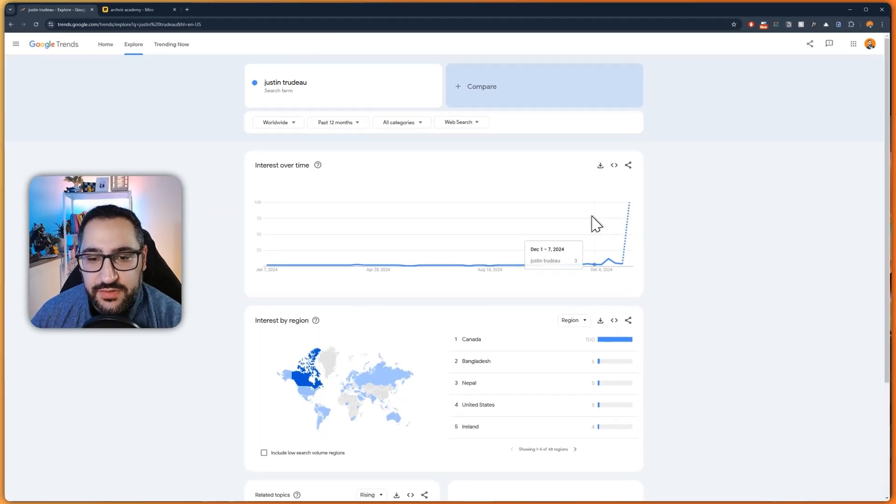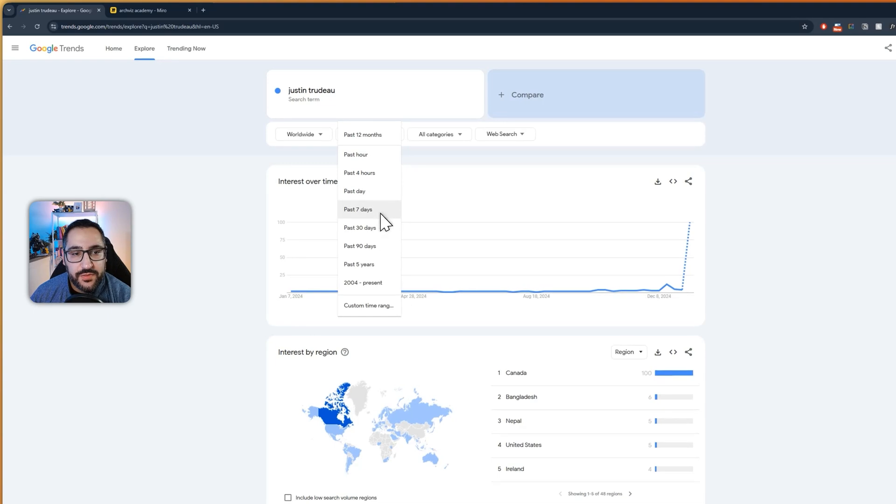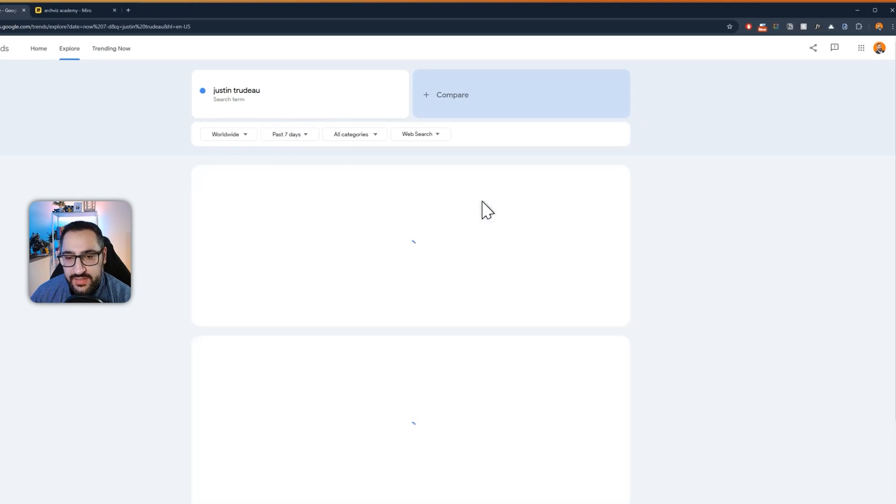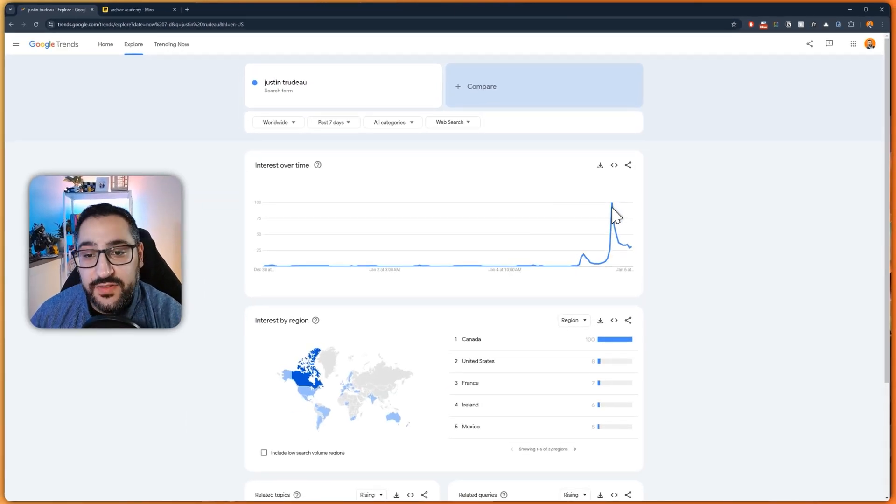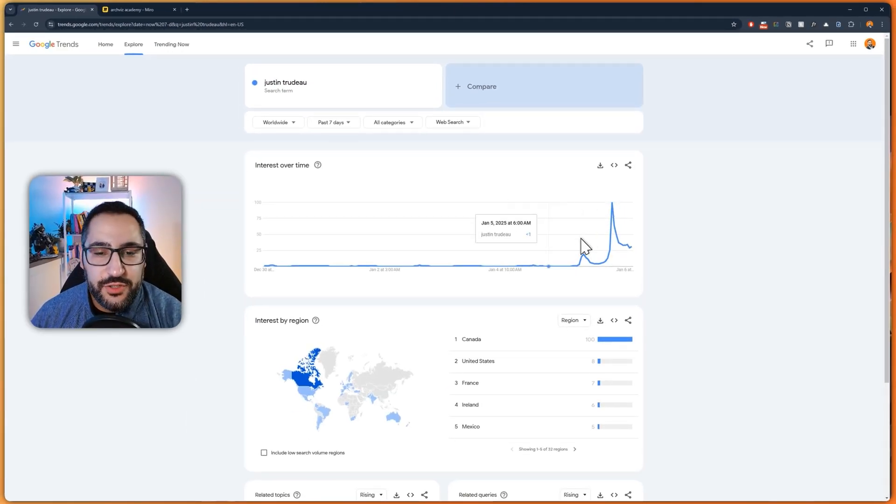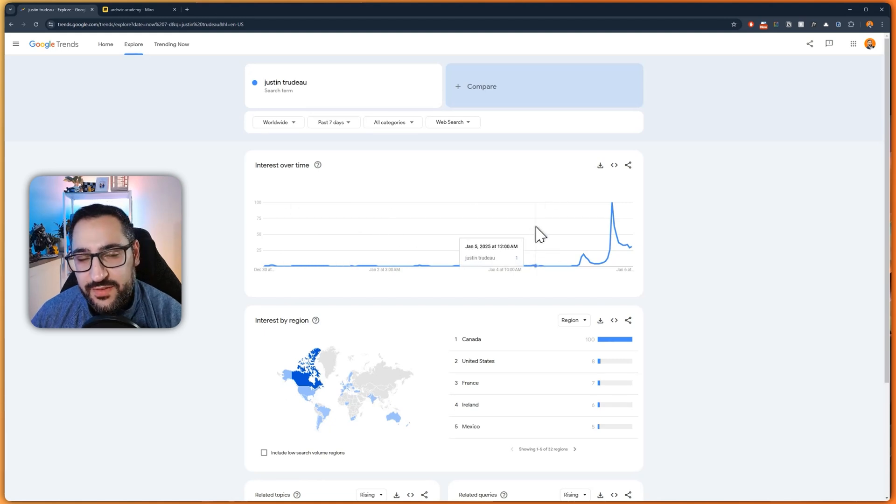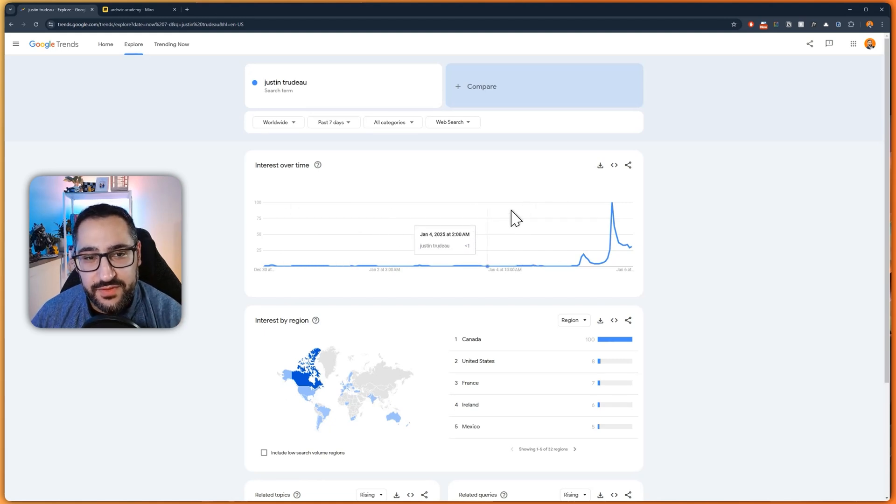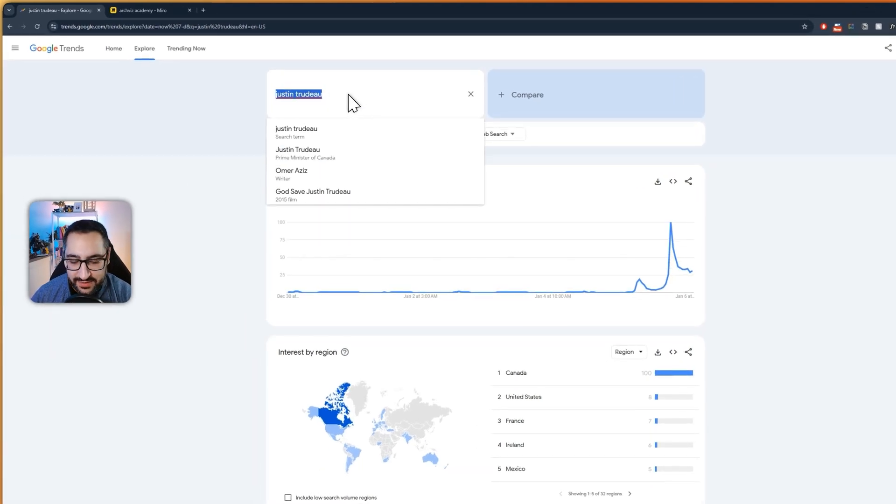And so you'll start to see these little bumps and dips over time. So past seven days, he just resigned, so obviously there's a spike. So what I want to show you are some ups and downs that I've noticed when analyzing some data around real-time rendering engines. So let me get started.